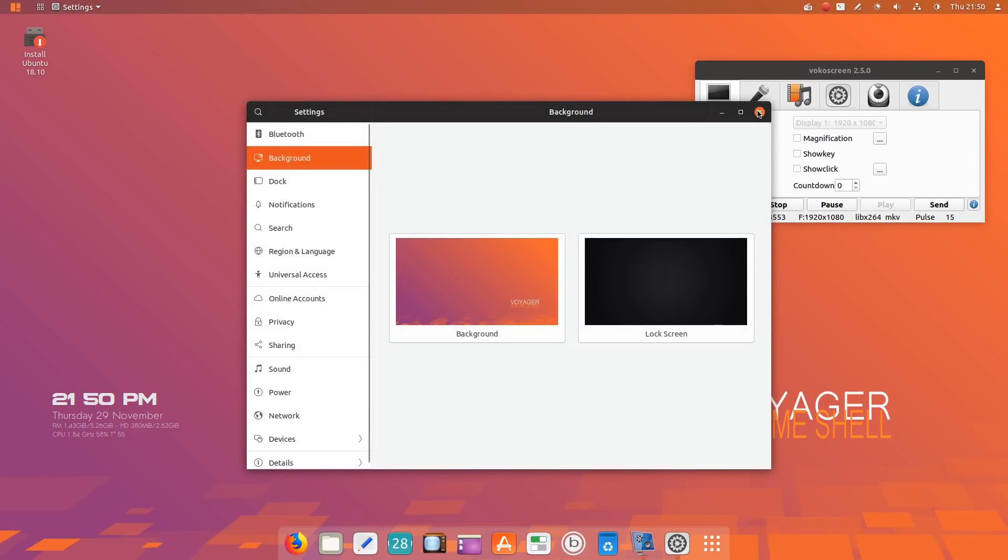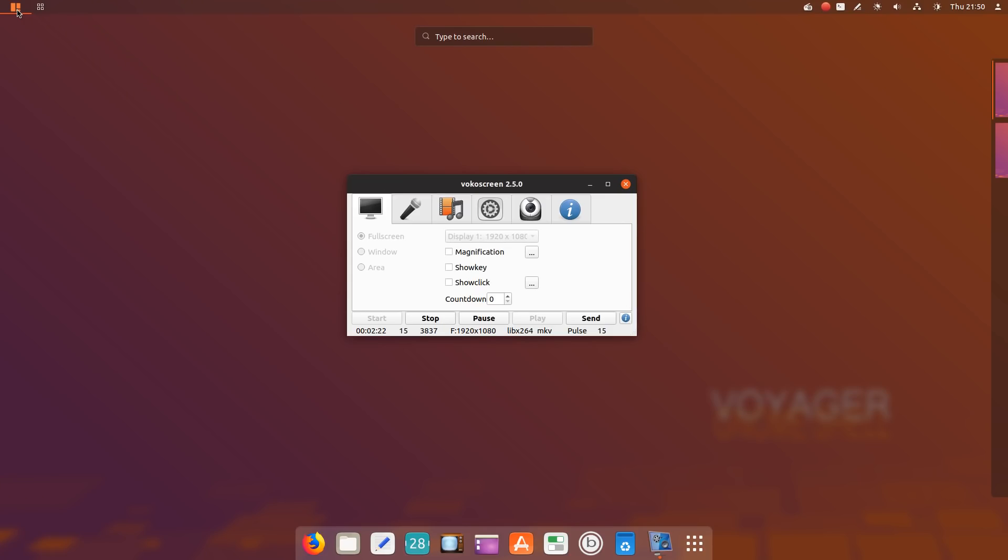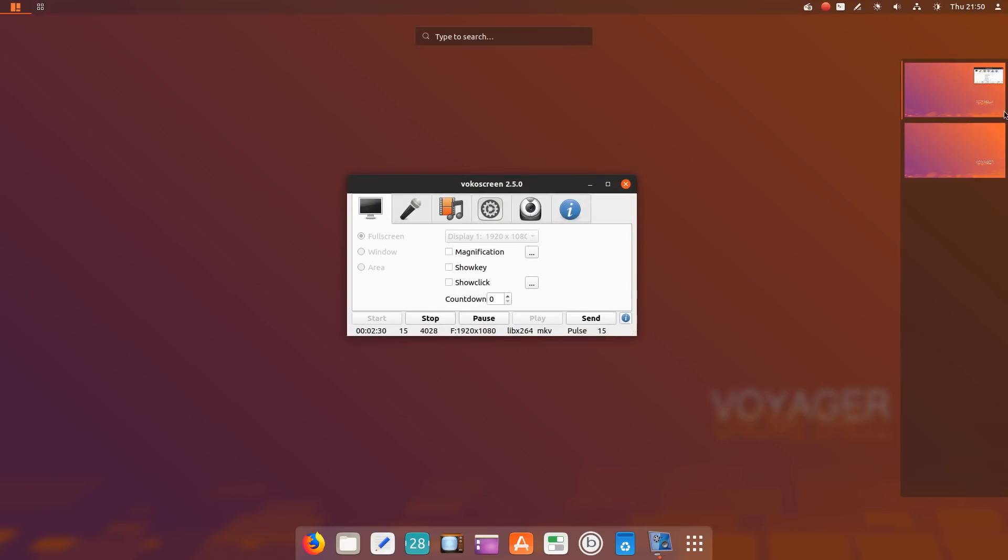Vokoscreen is running and a couple of workspaces here. But what they have done here, and this is the part that rocks, if you click this icon here, you have categorized applications.